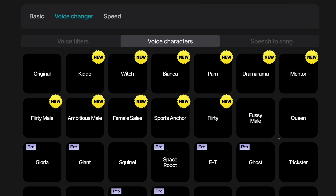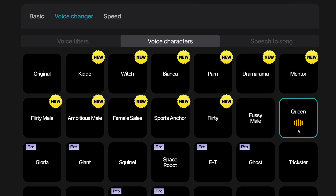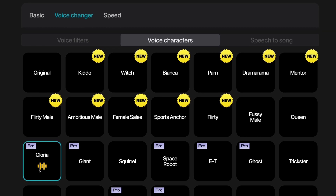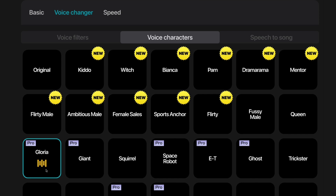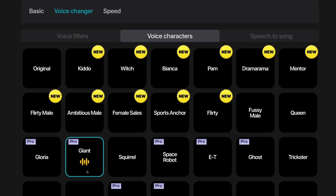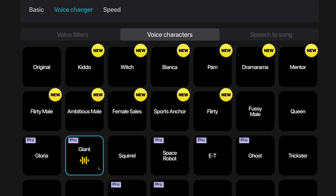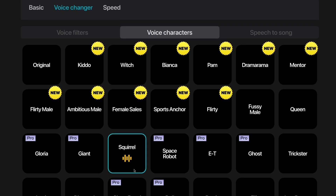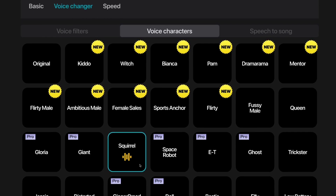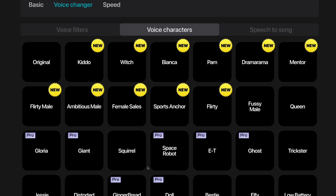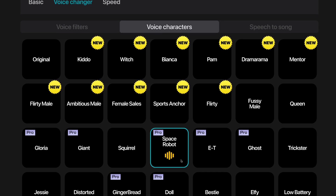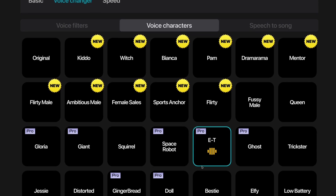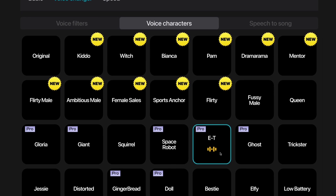This is the queen voice character. This is the Gloria voice character. This is the giant voice character. This is the squirrel voice character. This is the space robot voice character. This is E.T. — this is the E.T. voice character.